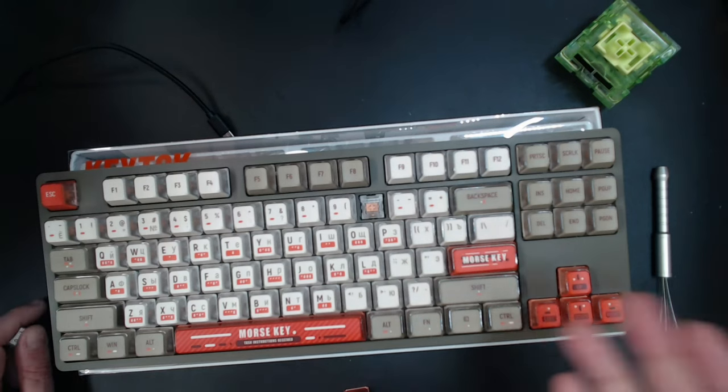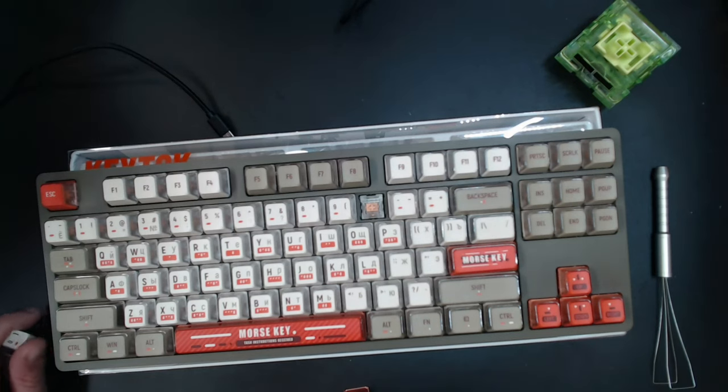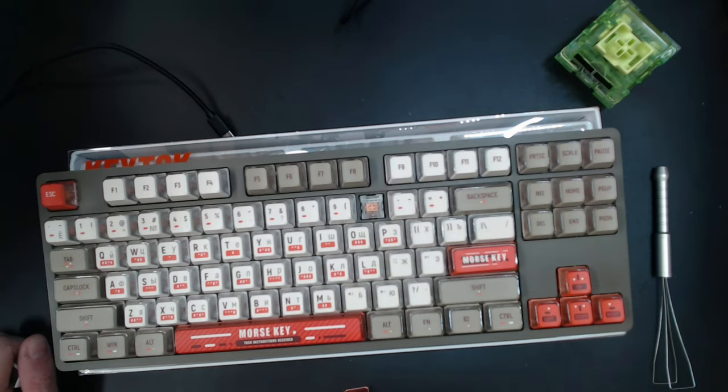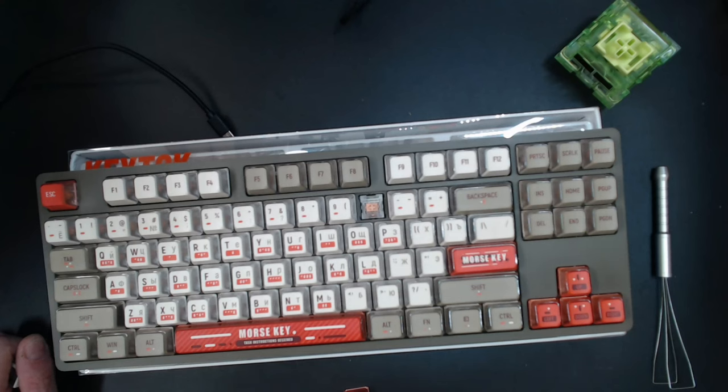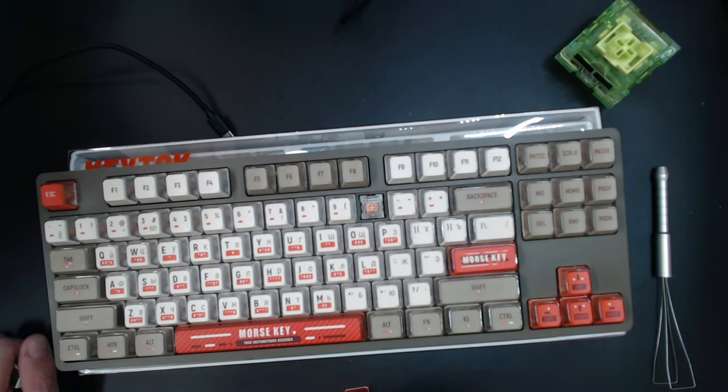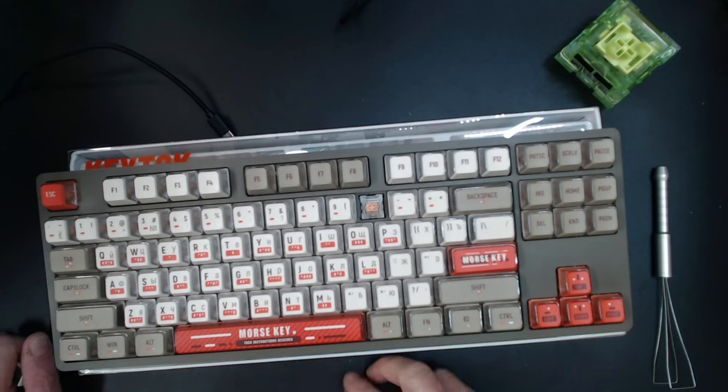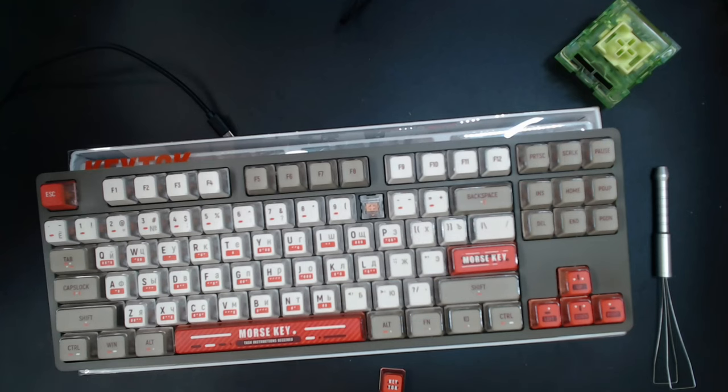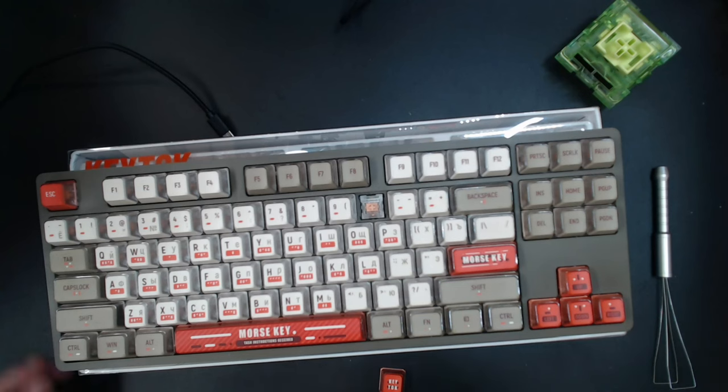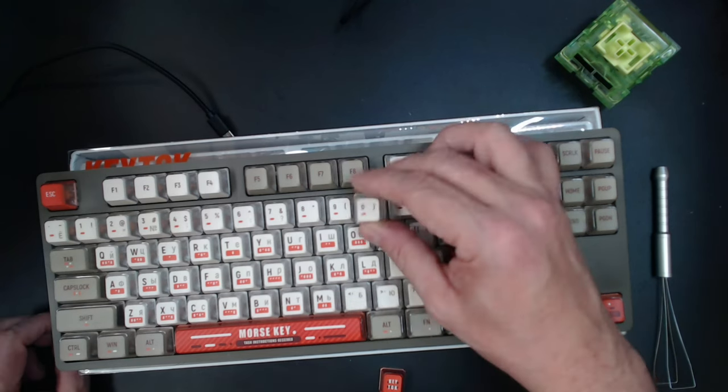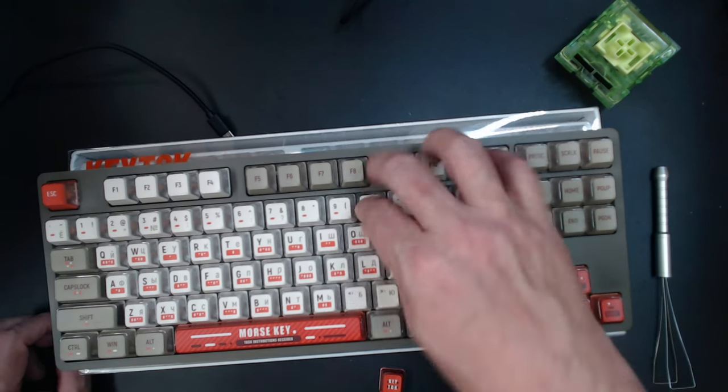I got it for less than retail with soldered switches, and I just haven't gotten around to desoldering them. Now that I've got this keycap set, I'm actually more inspired and I think I'll be doing it quite soon because I like this keycap set.